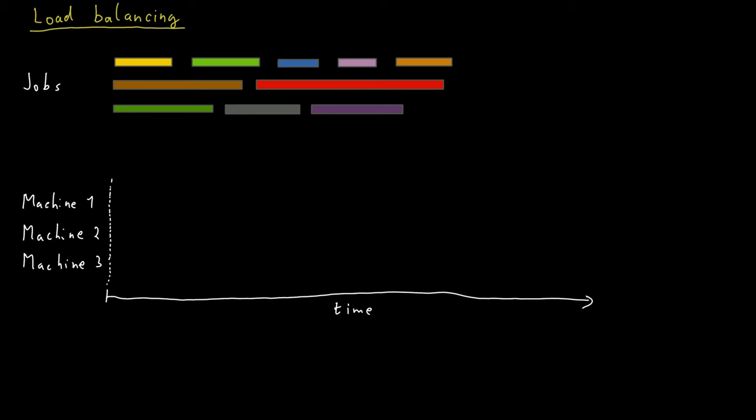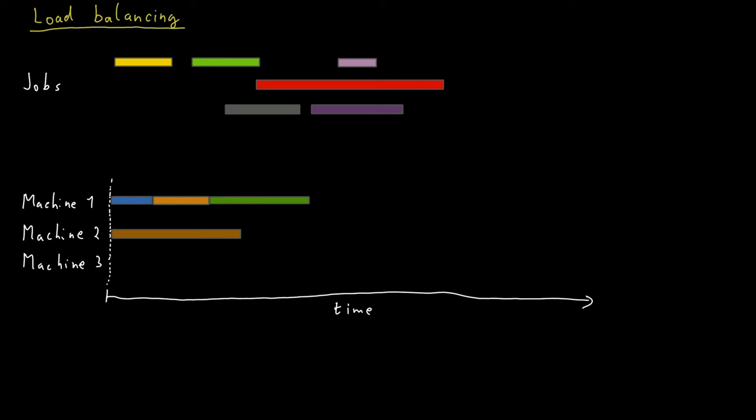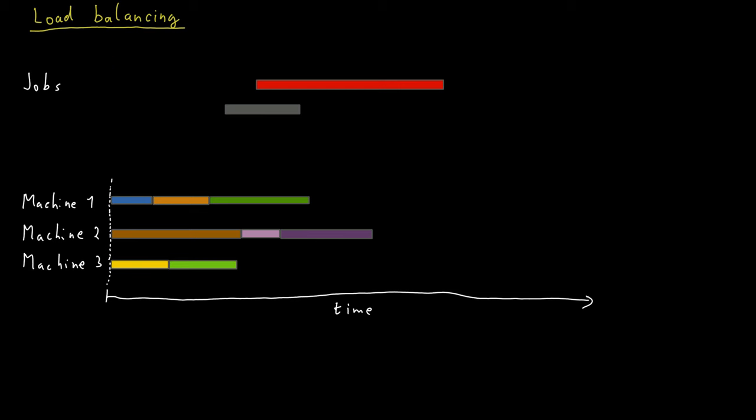And let's say we put some jobs in machine one, and then we put some other jobs on machine two like this. And the remaining jobs have to go to the third machine, of course.